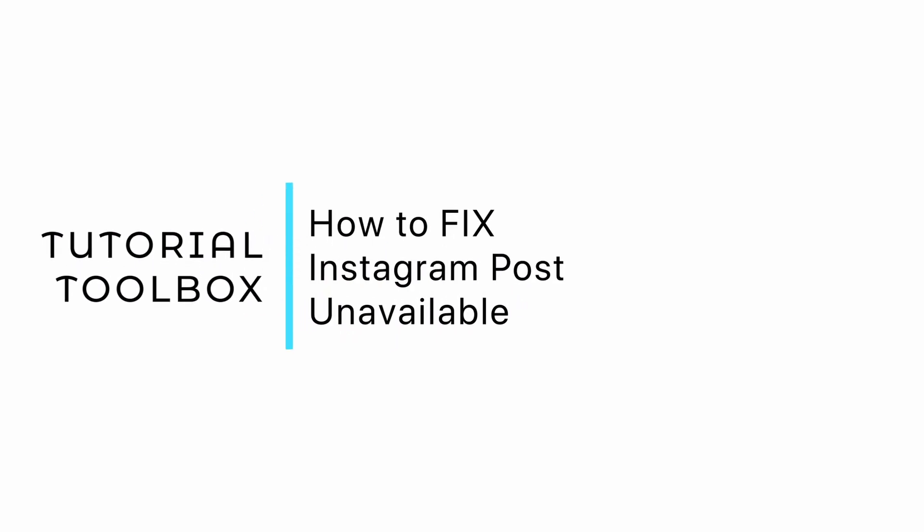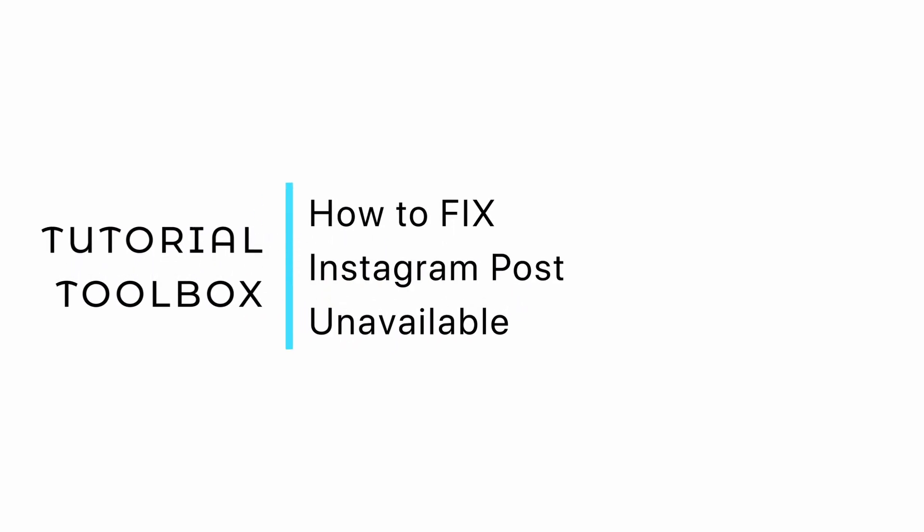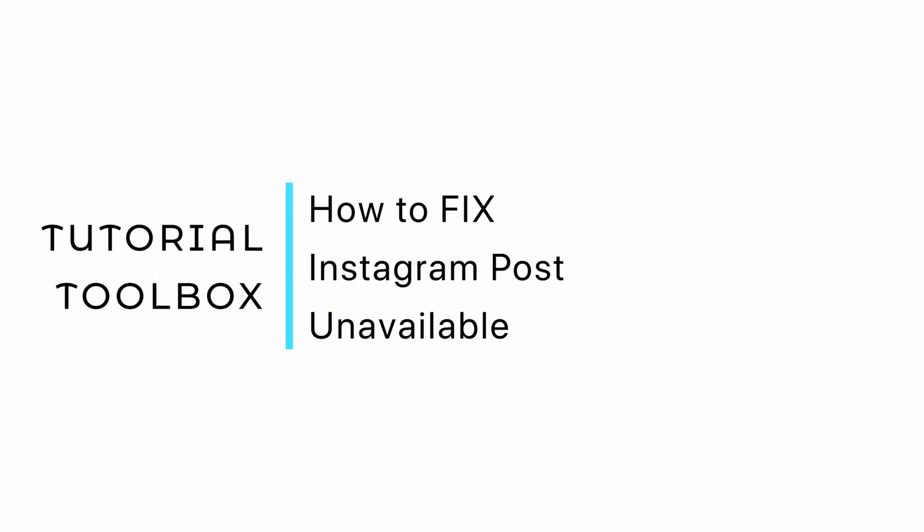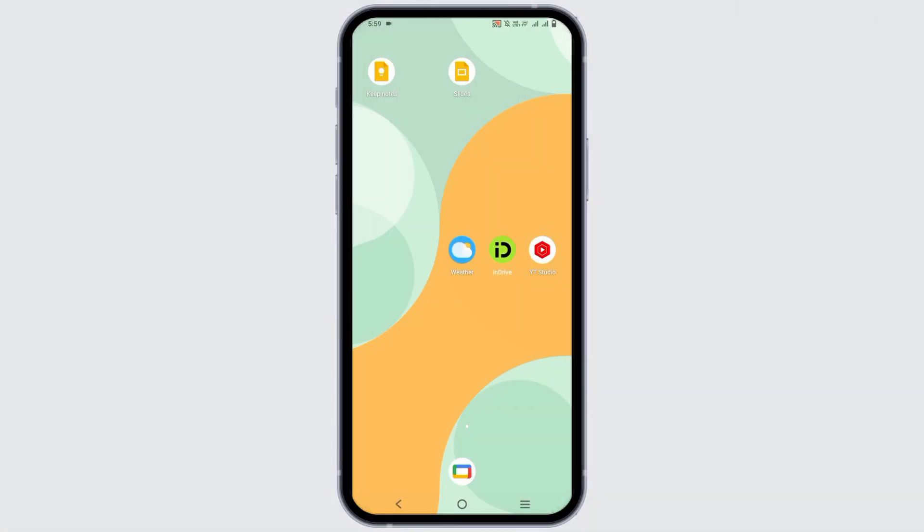How to fix the Instagram post is unavailable problem. Hello everyone and let's get started. If you are encountering an Instagram post unavailable issue, it could be because of various reasons.